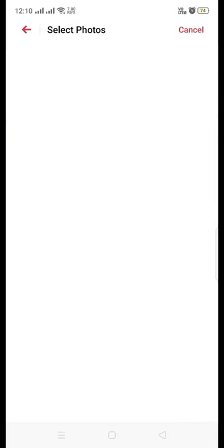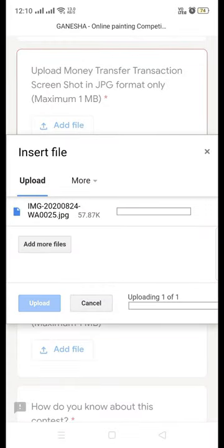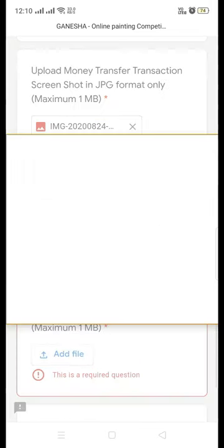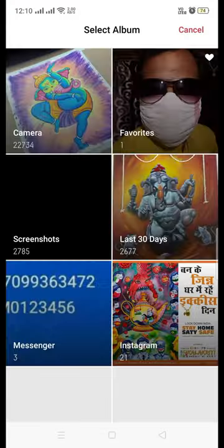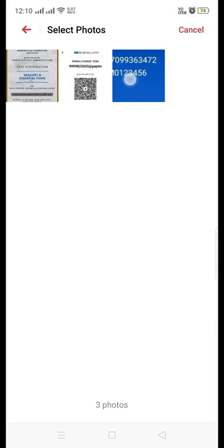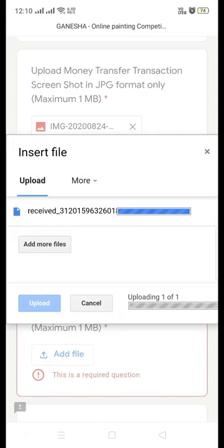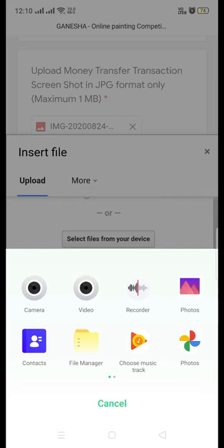Browse the screenshot from your phone gallery and attach it, then click the upload button — your attachment will get uploaded. Now go to the next link, where you have to upload your photograph. Repeat the same process: go to your gallery and submit your photograph.